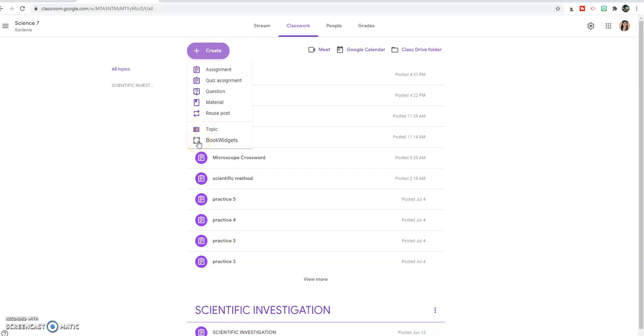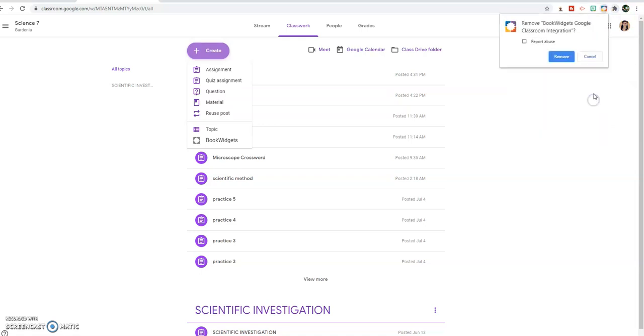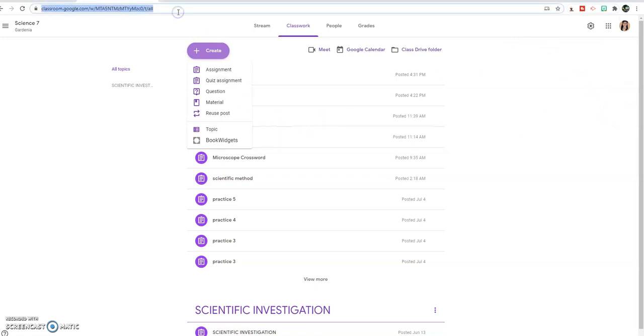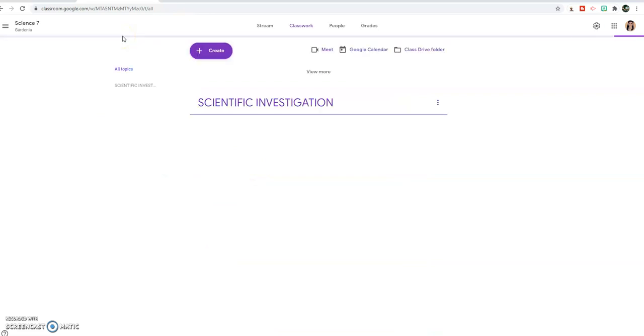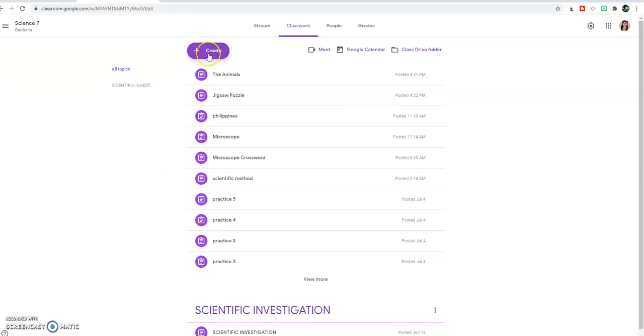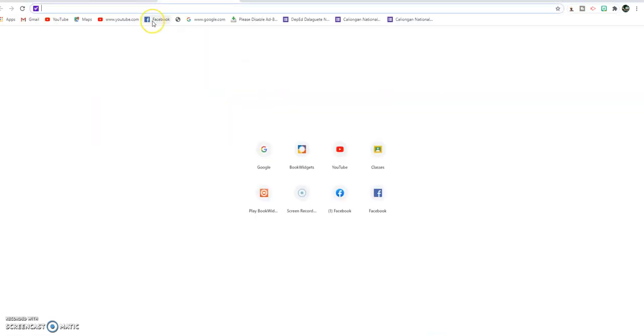As you can see, we cannot see jigsaw puzzle here. So all we have to do is go to book widgets. If you have not added book widgets extension to your Google Chrome, you cannot see this. You need to add the extension. For example, I'm going to remove this so that we can start over. Let me go back to my classroom. I'm going to create a jigsaw puzzle. As you can see, I cannot locate where I'm going to make my jigsaw puzzle.